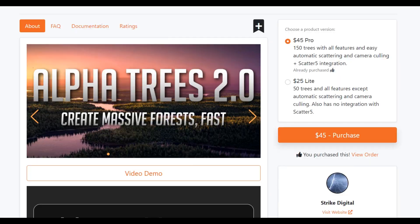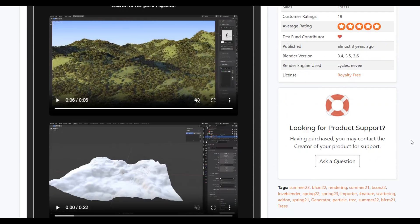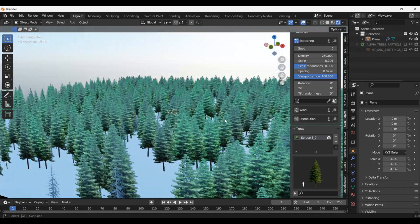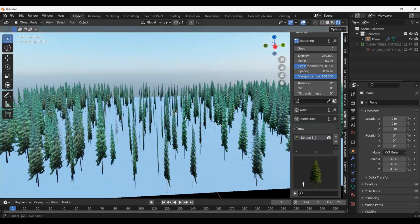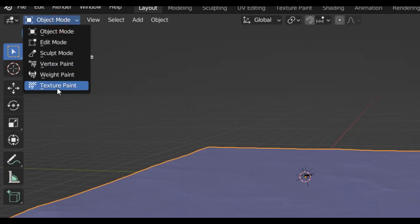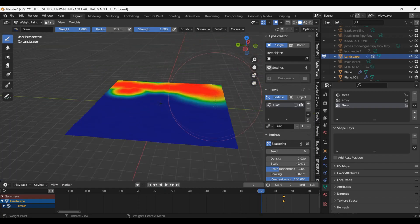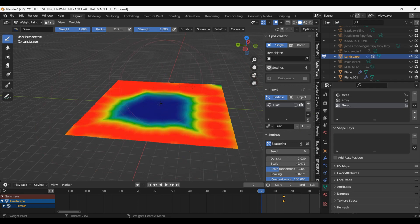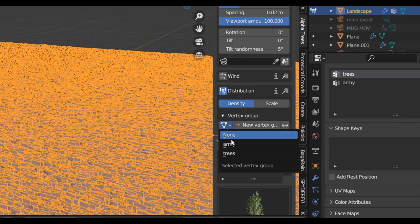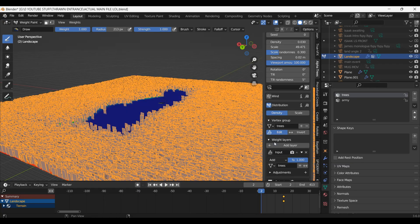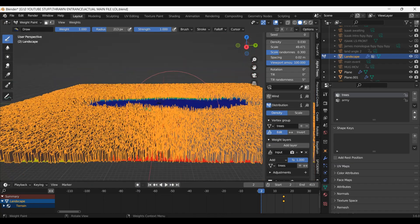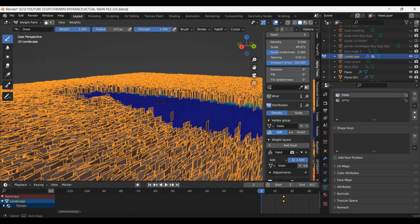To the surprise of no one I then used another add-on to create the forest. It's called alpha trees and uses 2d planes to create massive forests. I selected my landscape mesh and moved over to weight painting colouring it where I wanted the trees to be. Then over in the alpha trees panel under the density I picked my weight painting group. As you can see here the red is where the trees will be and the blue is where they aren't.